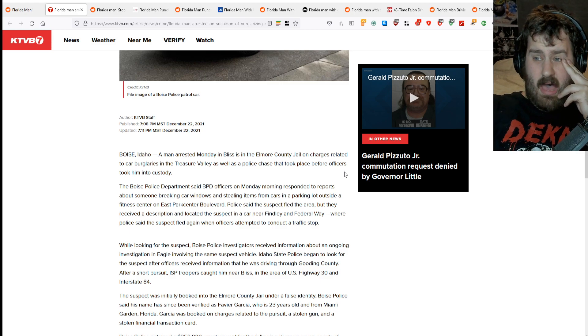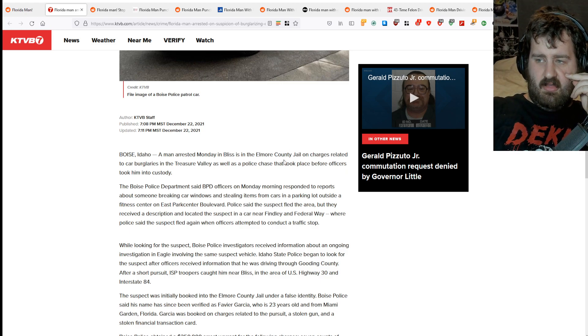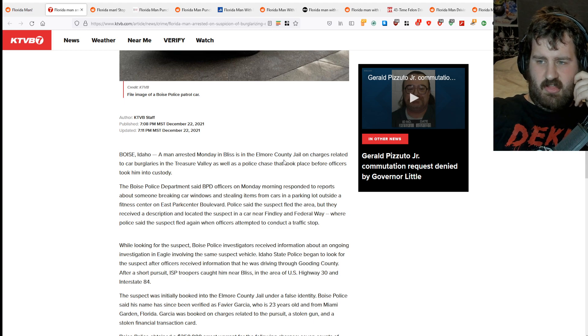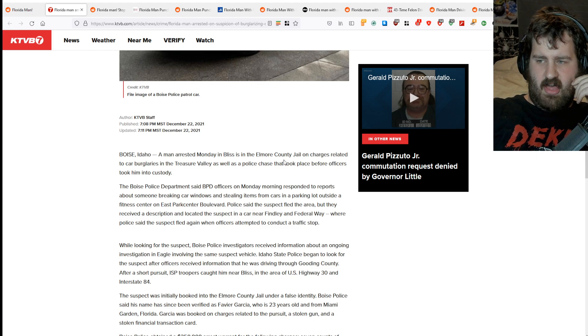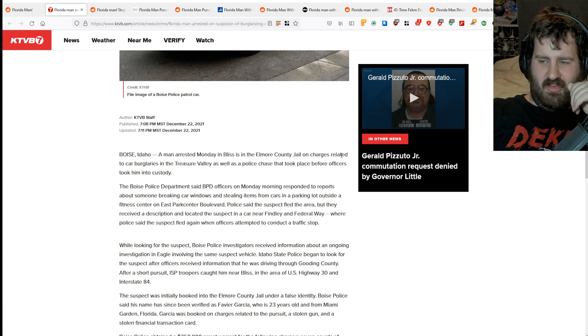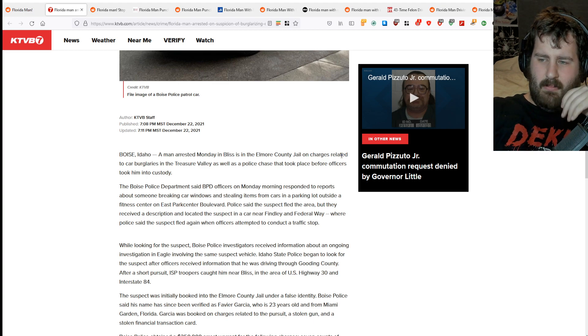A man arrested Monday in Bliss in Elmore County jail on charges related to car burglaries in the Treasure Valley, as well as a police chase that took place. Four officers took him into custody.